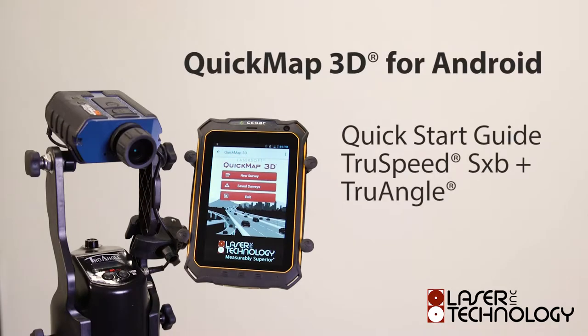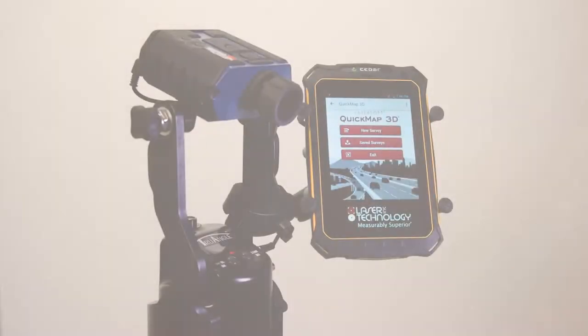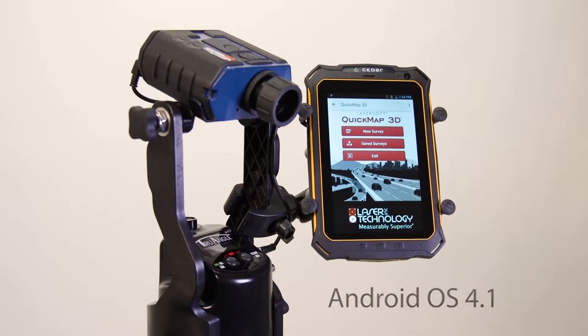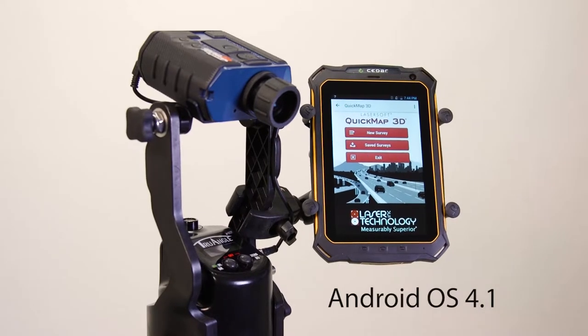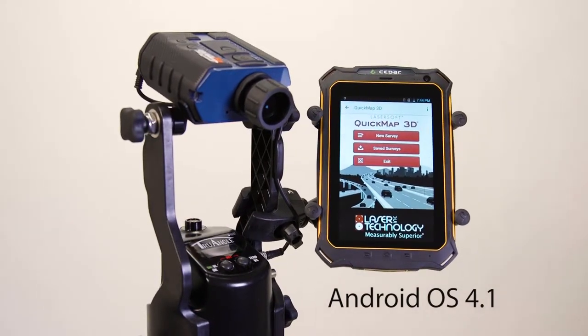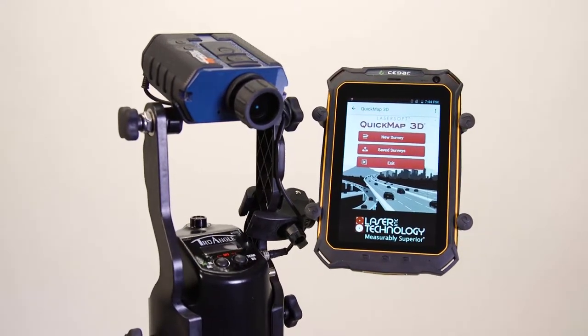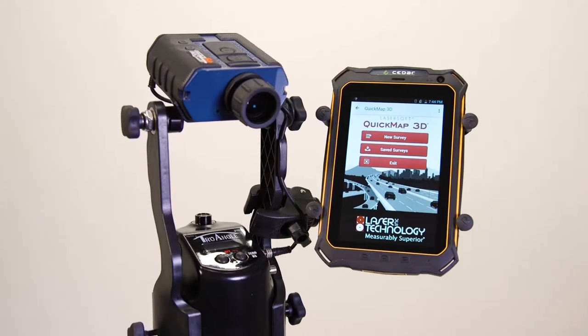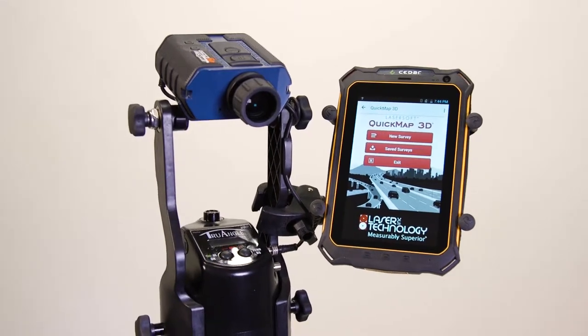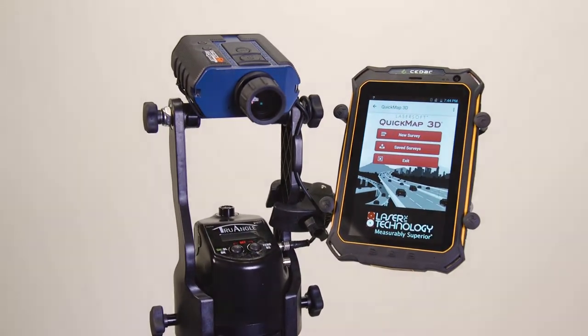Welcome to the TruSpeed SXB Quick Start Guide using the QuickMap 3D application running on Android operating system. Make sure your Android device is running on Android 4.1 or later. Typically, you can find out what version of OS or operating system you are using in your system settings.